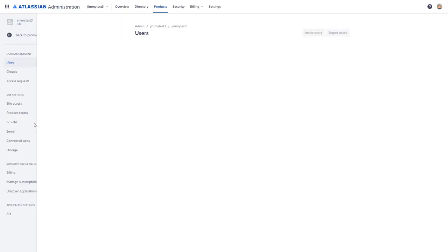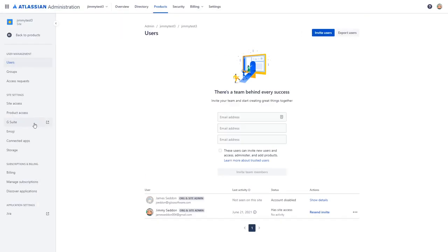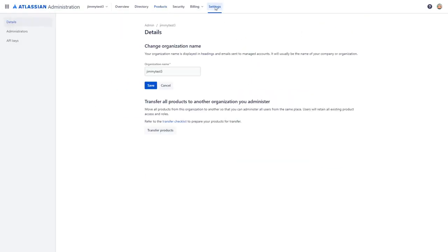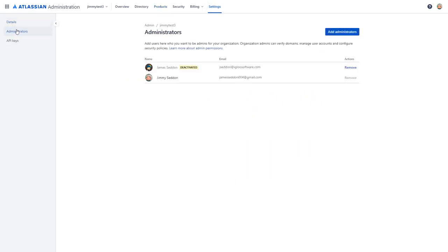Once you're at the administration site, we're going to click on the settings menu in the top navigation followed by administrators in the left navigation.